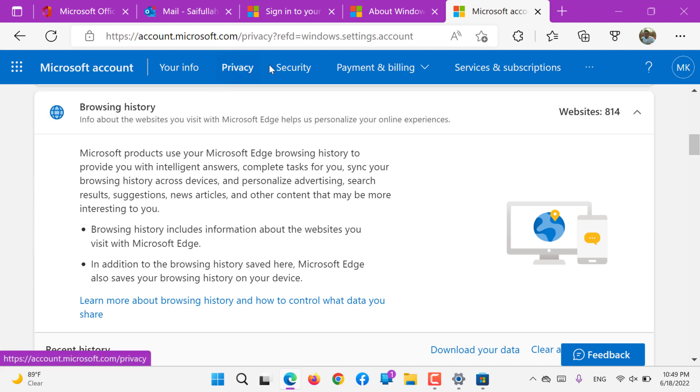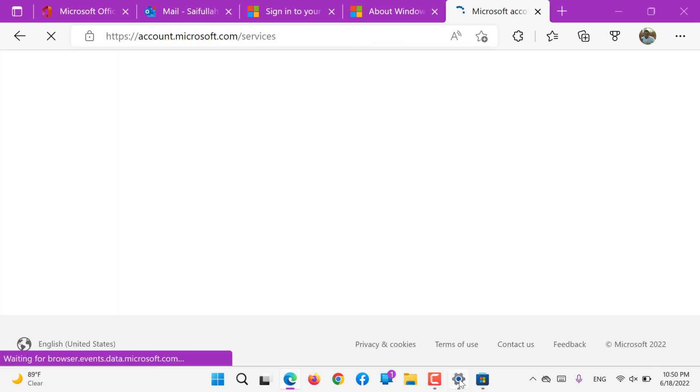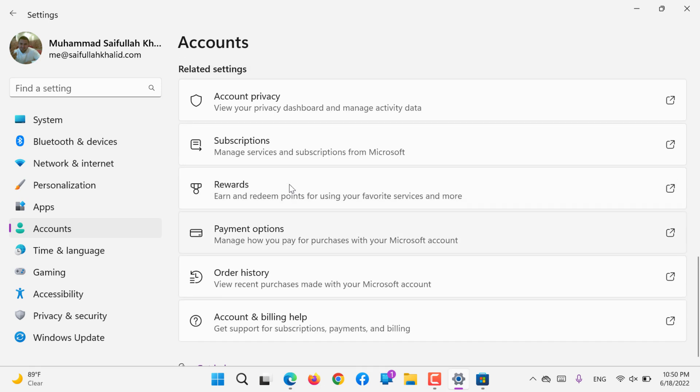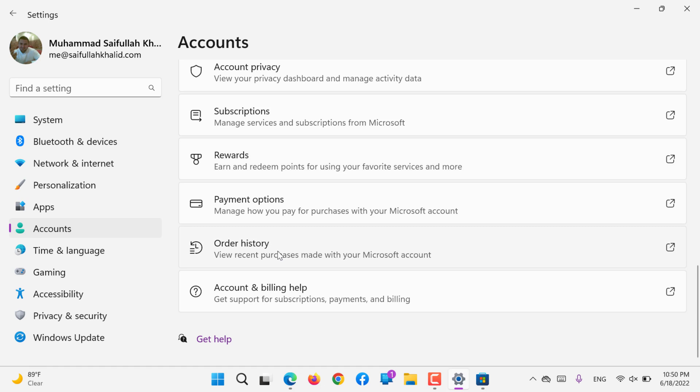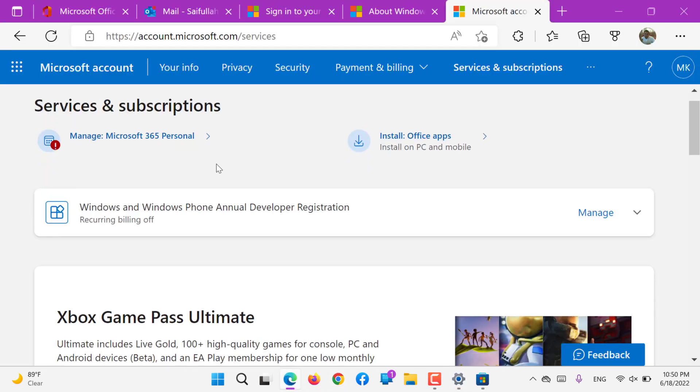So all these privacy, security, payment, billing, your info, and subscription, service and subscription - these are all the tabs that are here. That means the account subscription, reward, payment, order history, these are all available in here.